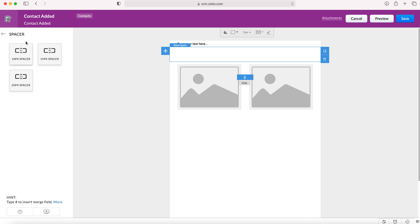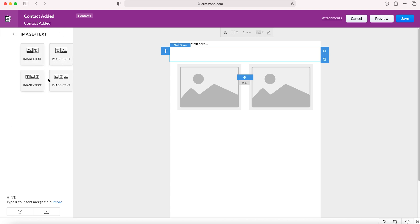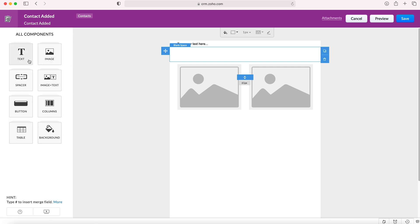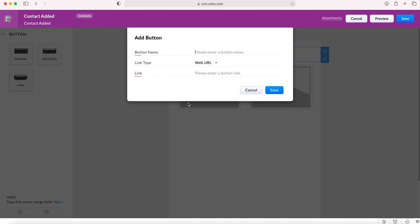We have image and text which is very similar to image and image, it's just the image and text sat next to one another. You've got different layouts here. We've got a button - these buttons are really good as they can take the recipient of the email to your website or to a sign up link. If you drag and drop one on, it will ask you to give the button a name and provide the web URL.